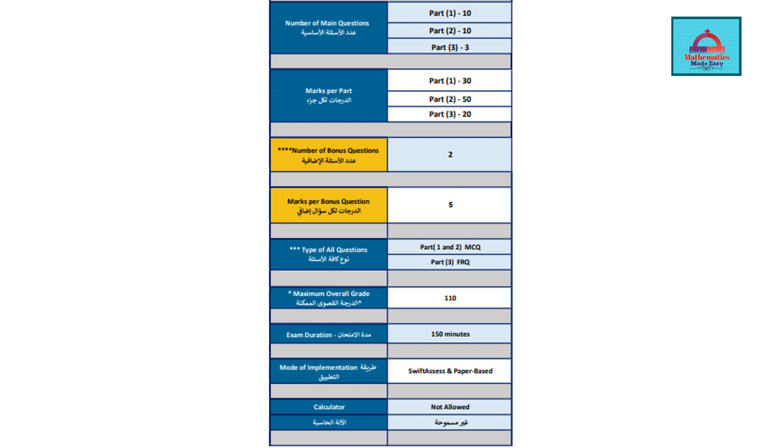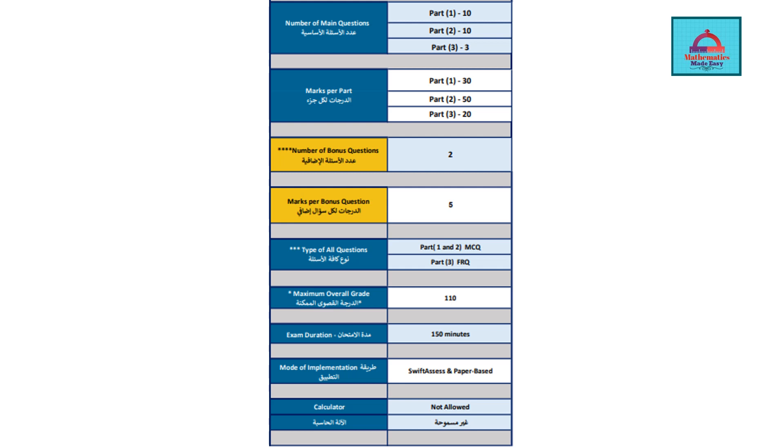Finally, we have Part 3, which is the free response part where you have to show your steps and working. You will be having a pen and paper based test, so there will be a printout or hard copy for this part. Each question here is going to carry around 6 to 7 marks. There will be 3 questions for a total of 20 marks. To add to this, there are going to be 2 bonus questions, each carrying 5 marks, where you have to show your steps.